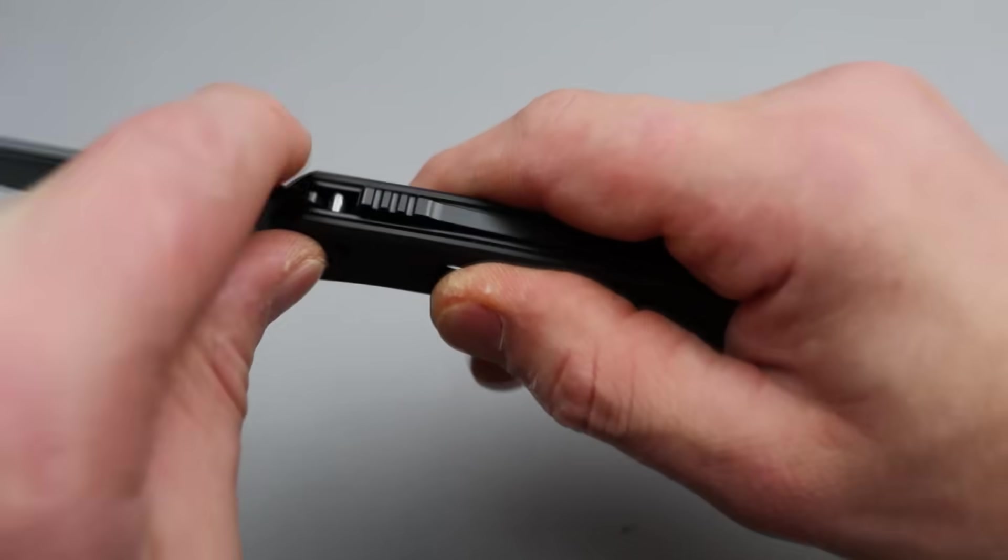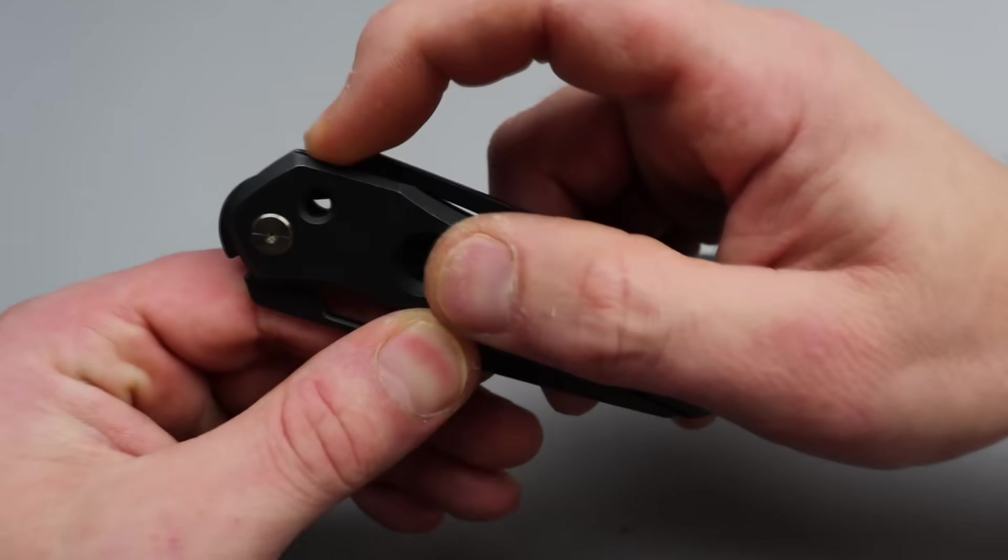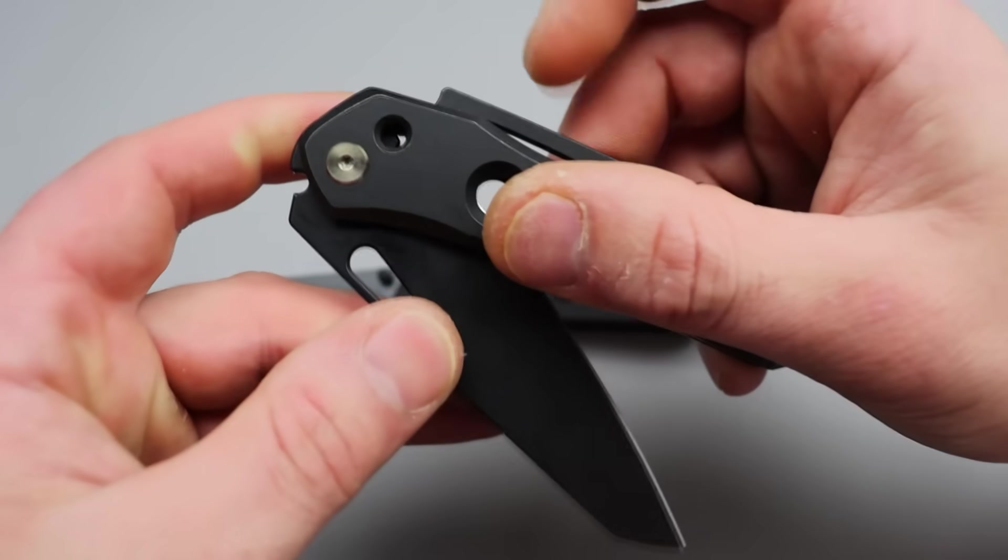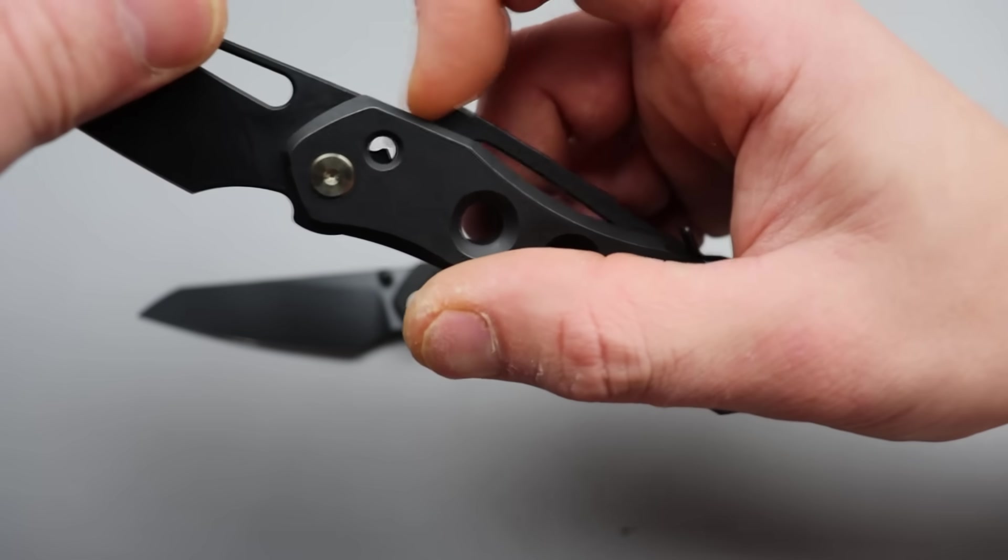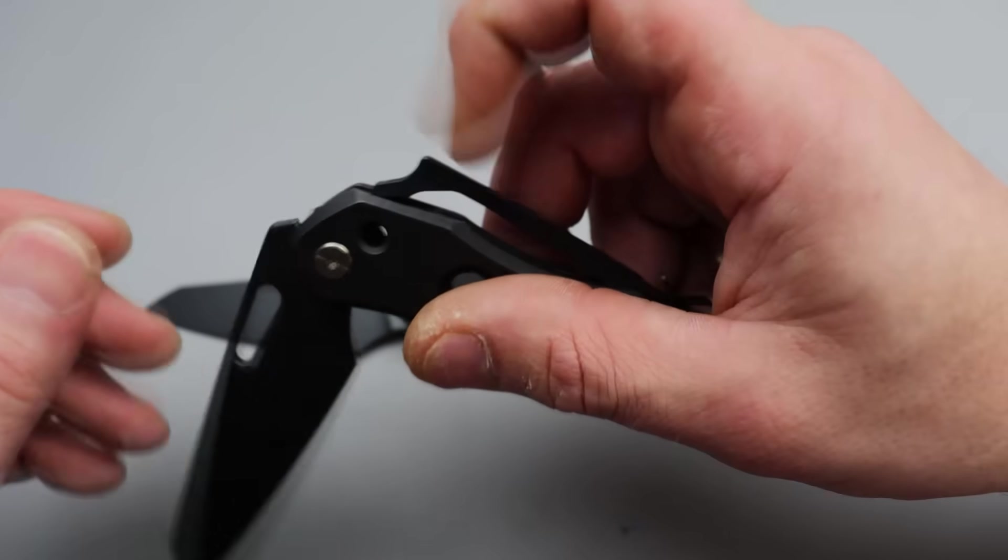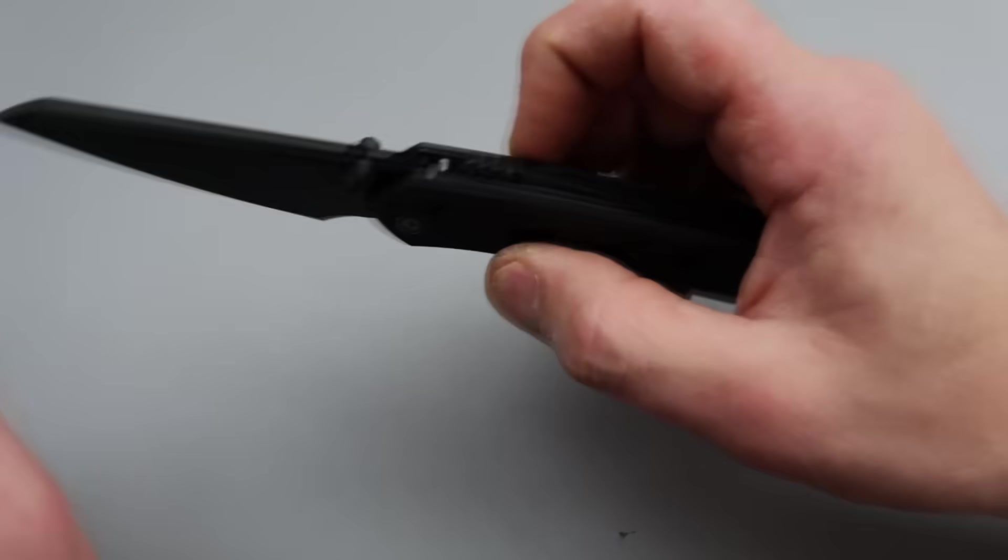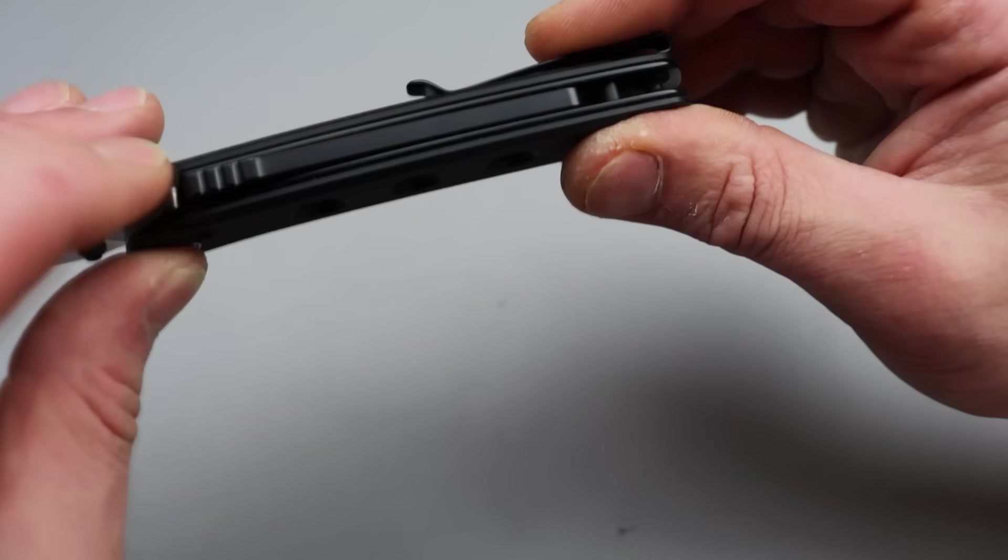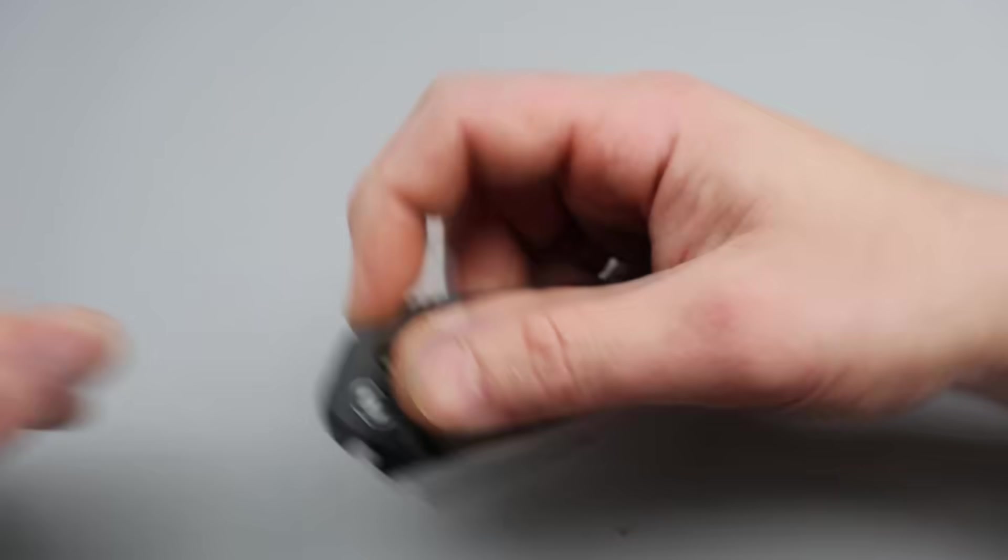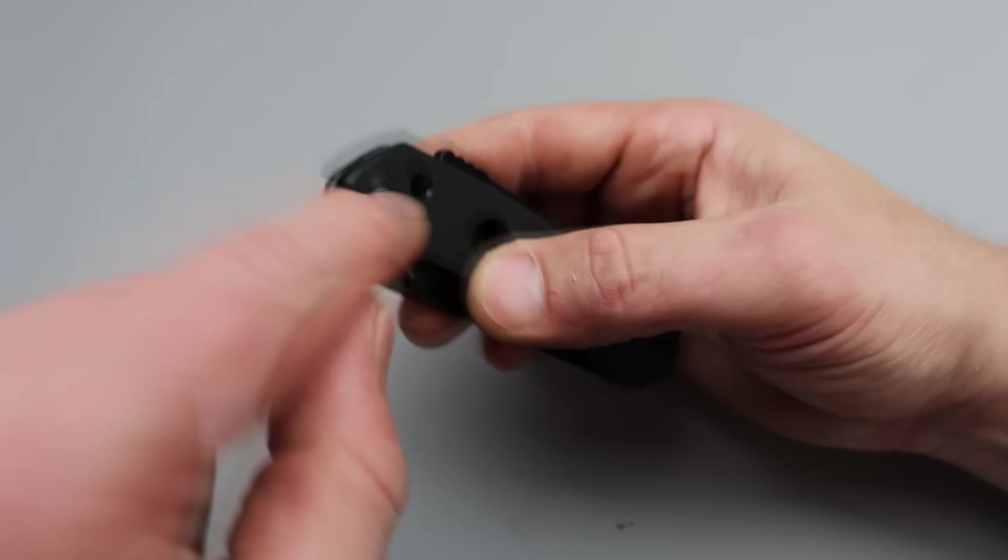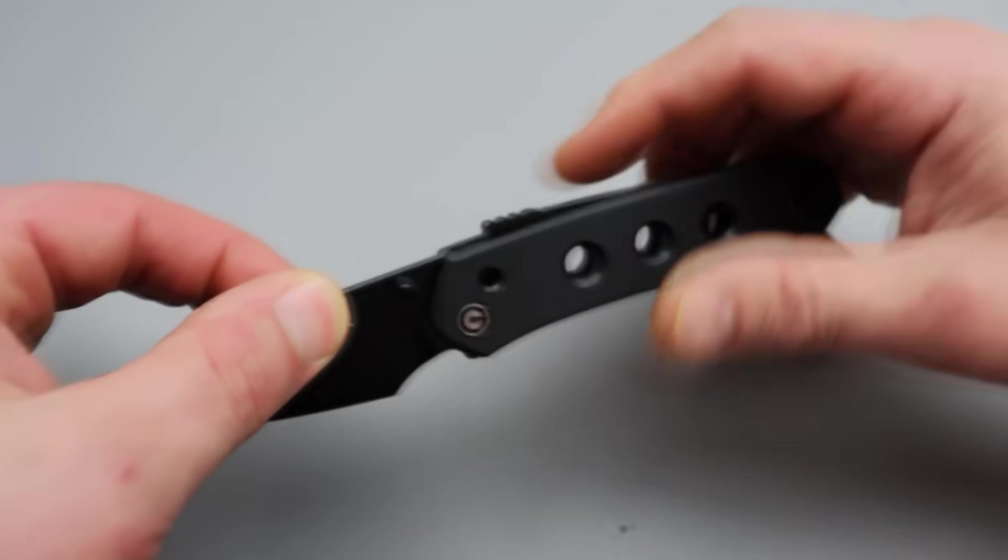Also, you don't have to worry about pulling this lock out. So the original one was made to come out so that you could clean it and stuff like that. It would still pop out sometimes when you're in the middle of fidgeting. This, they put a stop or a pin back here. So when you pull back, it hits that pin. So it can't pull out. So that's cool. And it still has the hole for you to kind of clean it out if you wanted to.